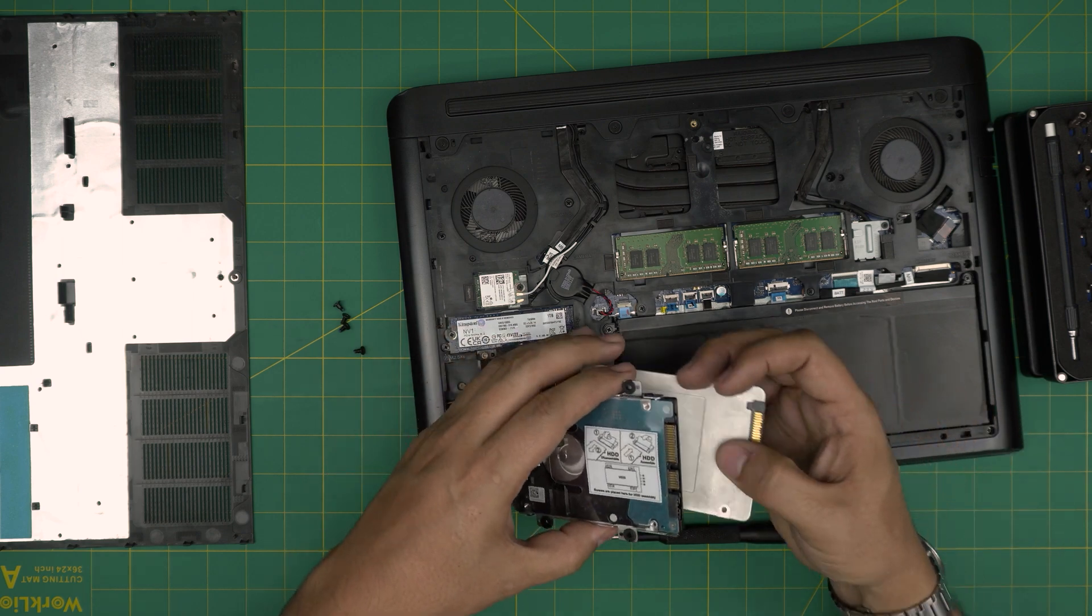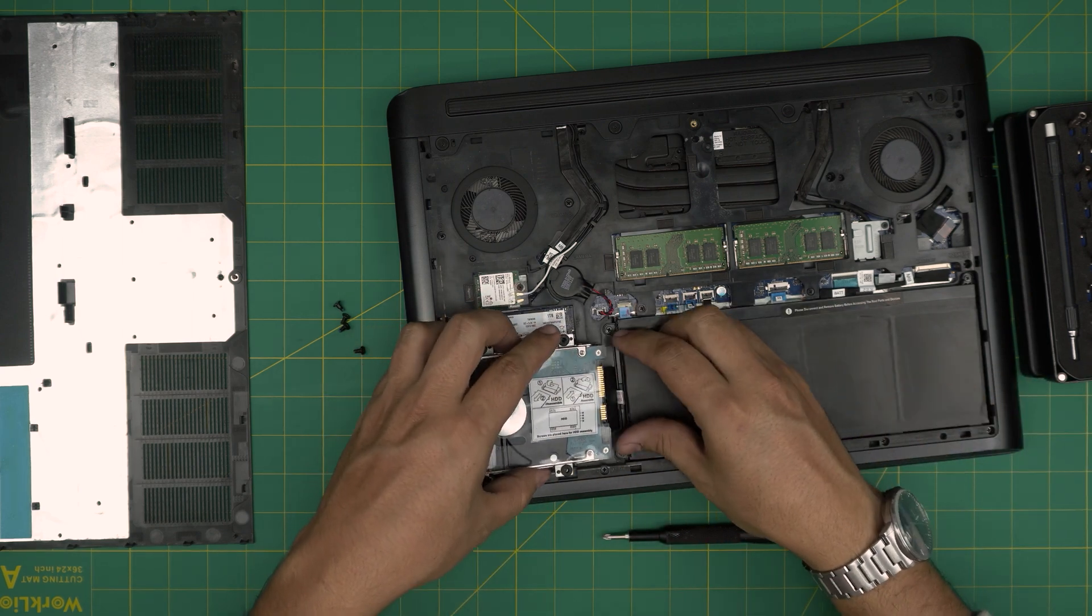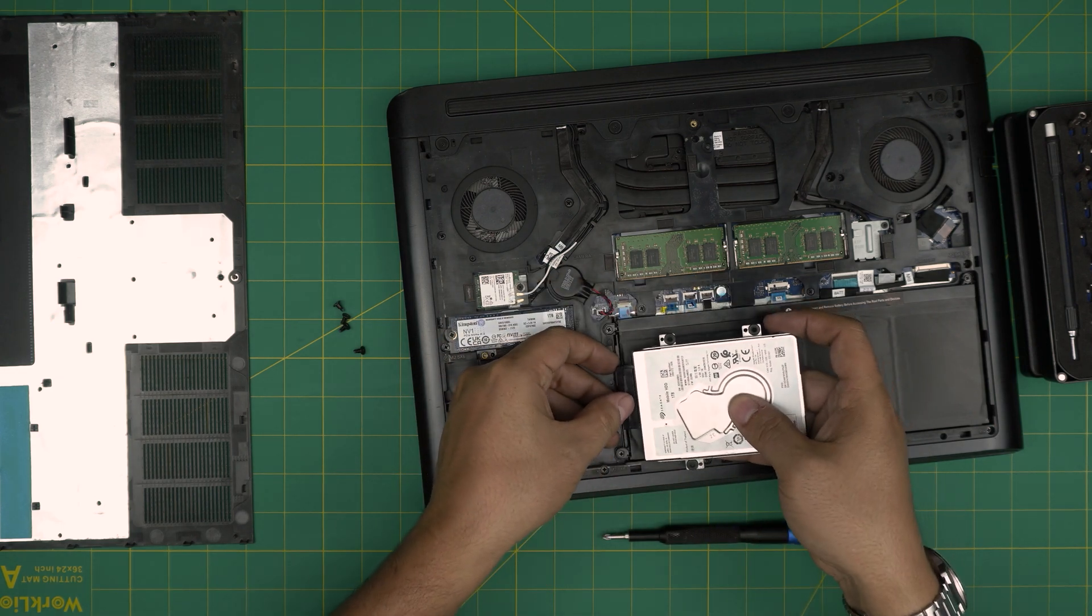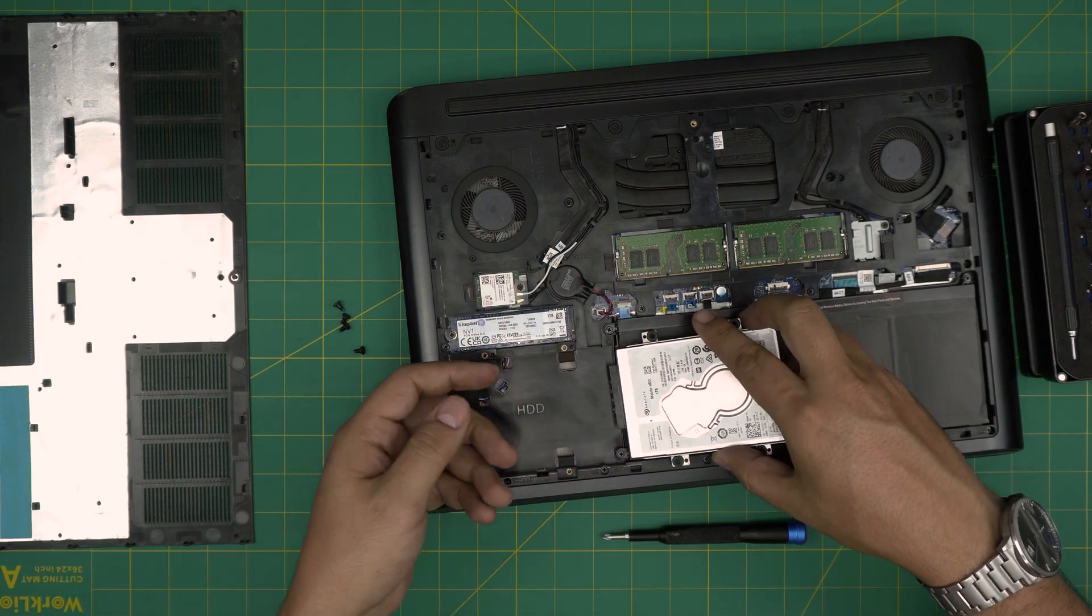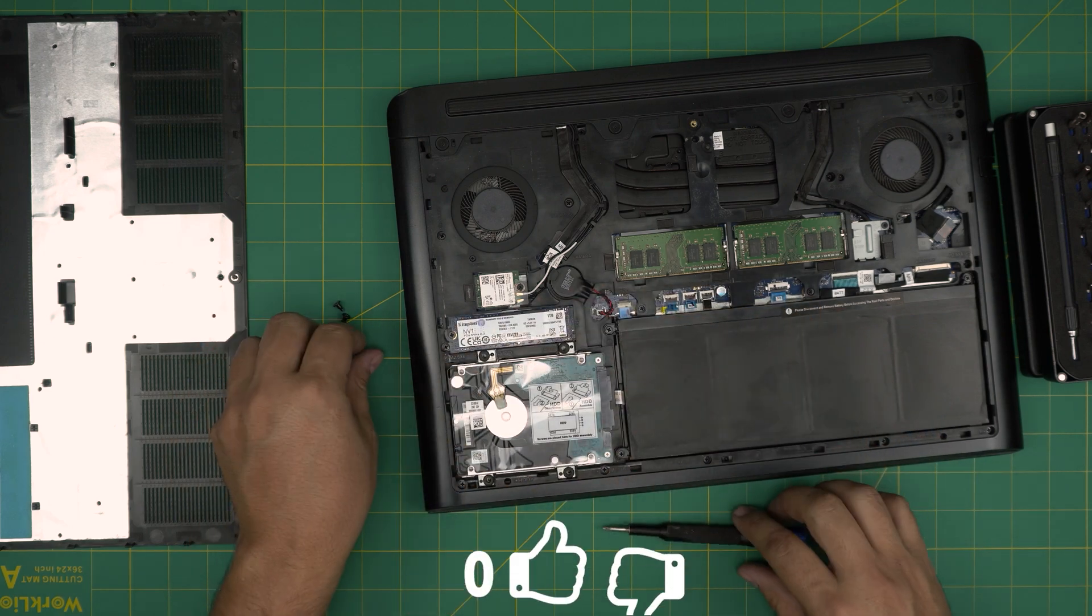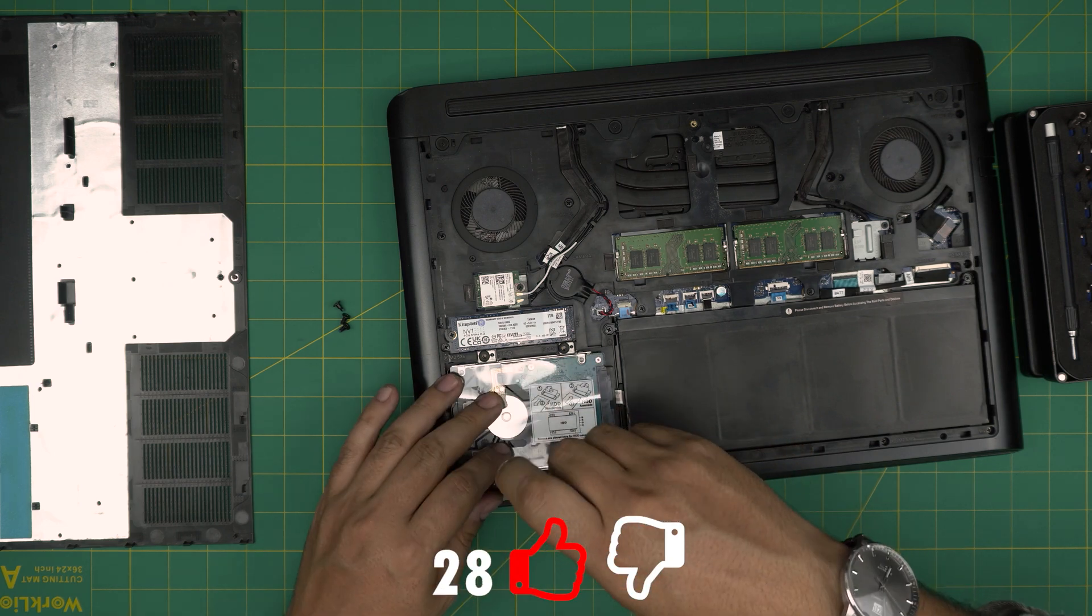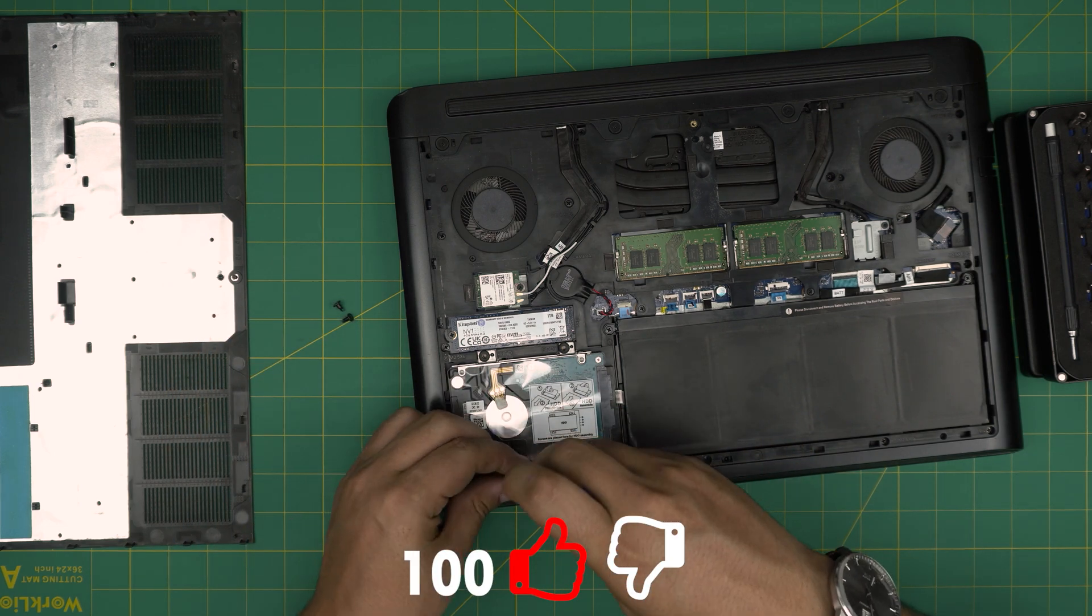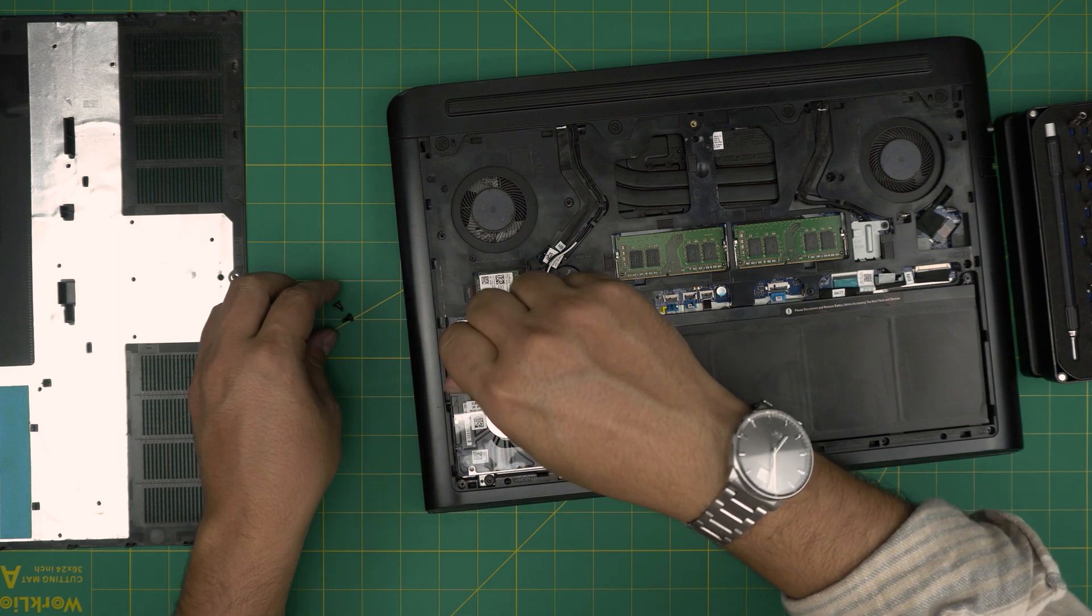Once you put the SSD or hard drive in here, all you need to do is push down the connector inside the hard drive, flip it over and put the four screws right on top. And that's how you simply, very easily, you can upgrade the storage on your Dell G7 laptops.